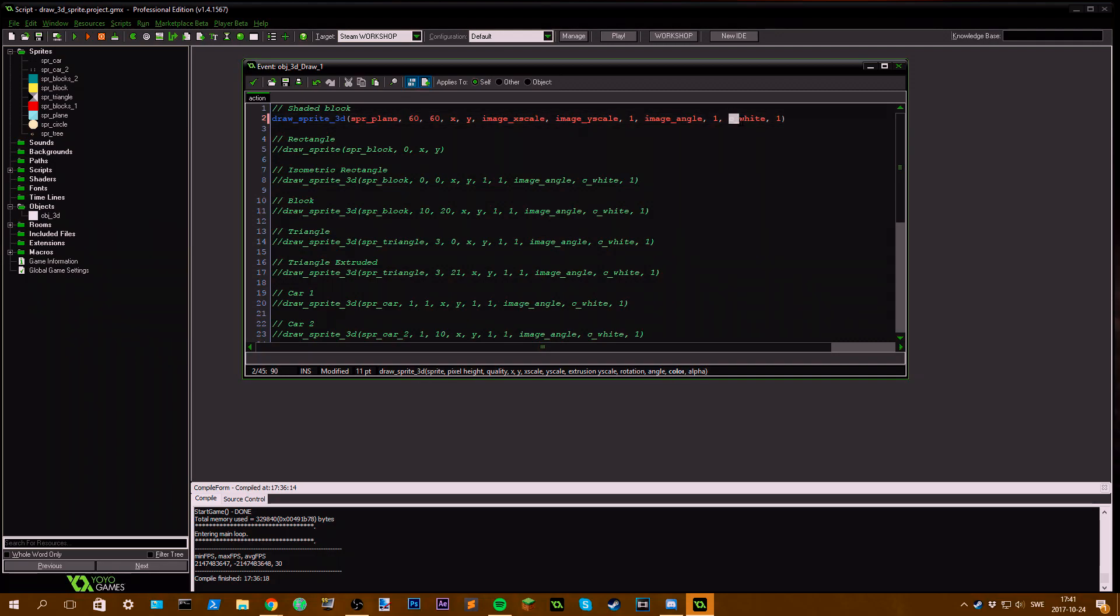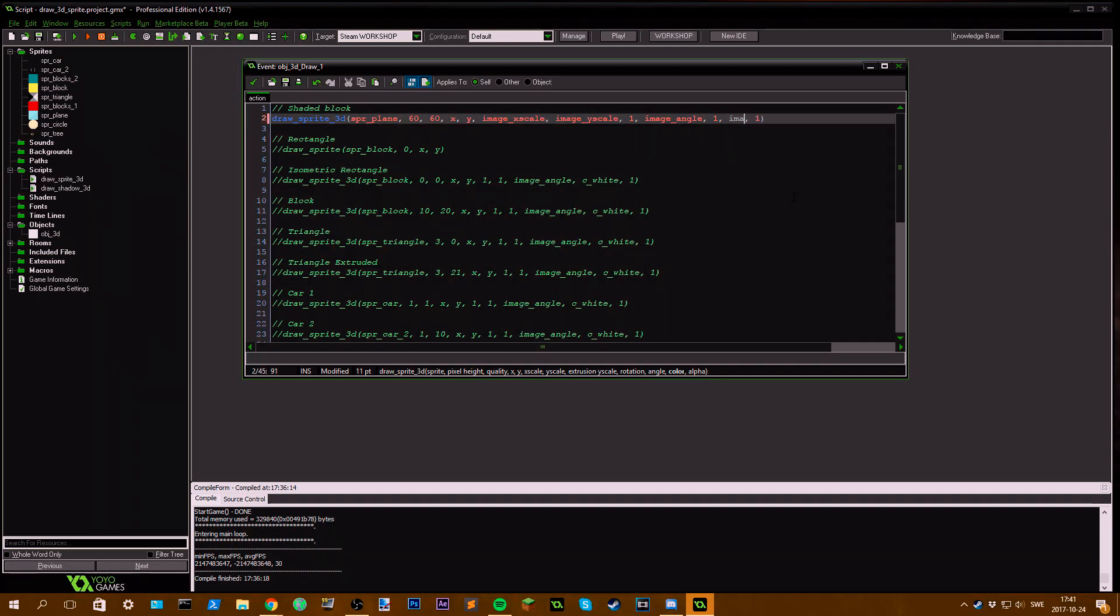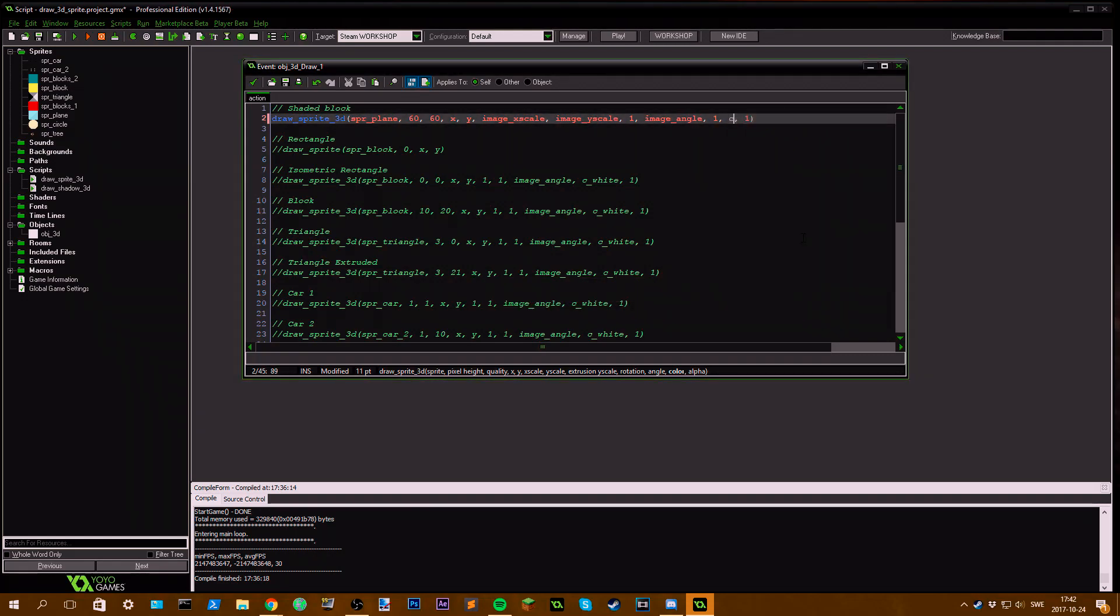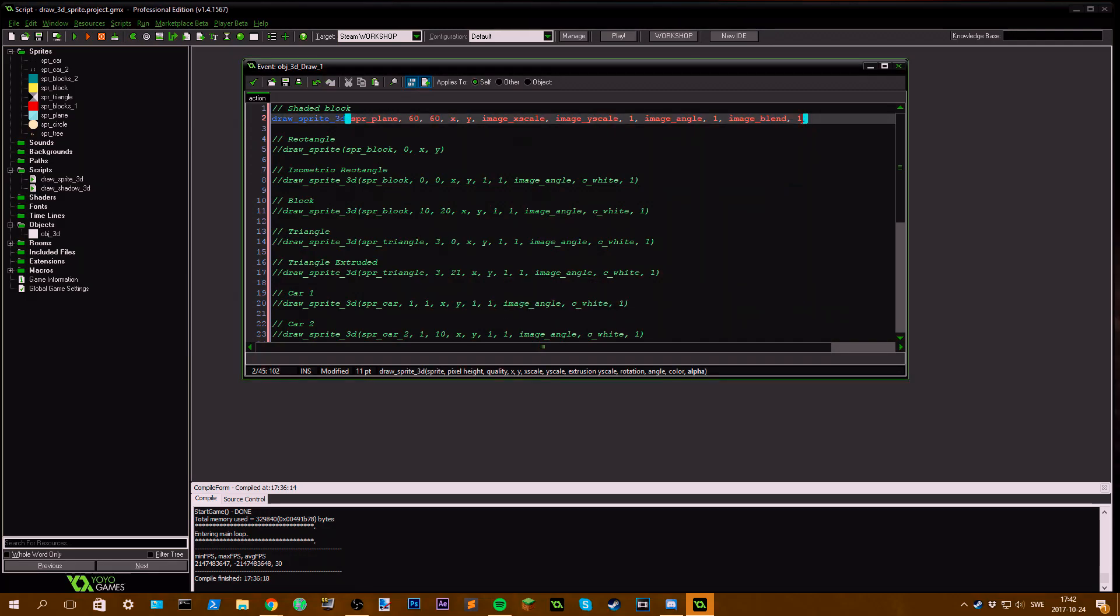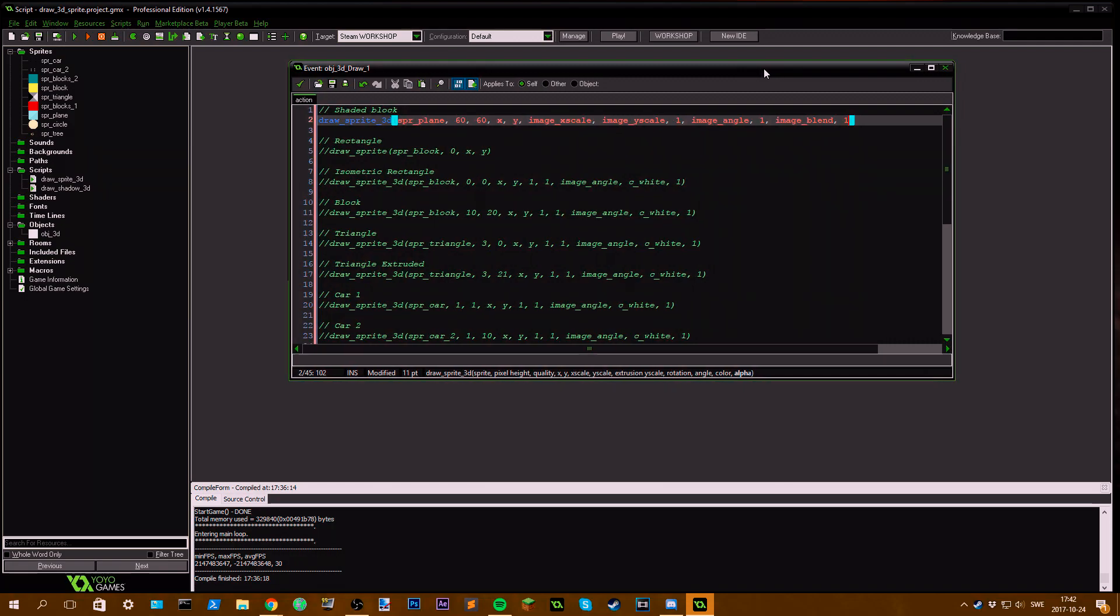Then we have the color, which basically means if I set this to image blend, this is the same thing as c_white. I'm just going to use image blend for now. Then we have the alpha, which is the transparency or opacity of the extrusion.